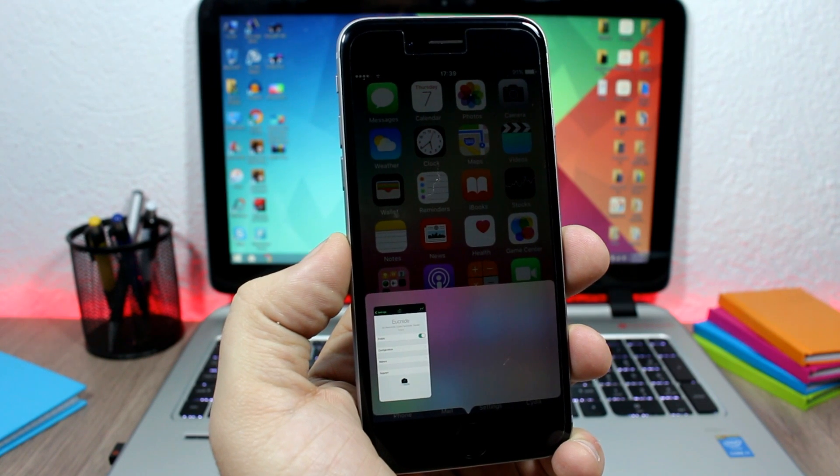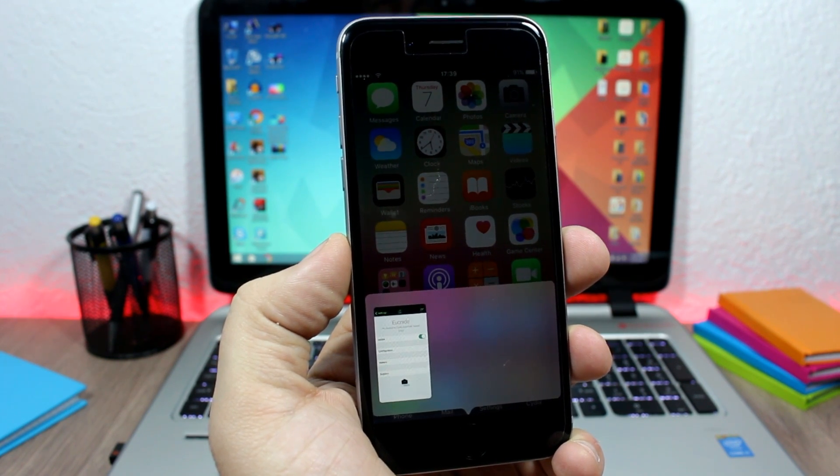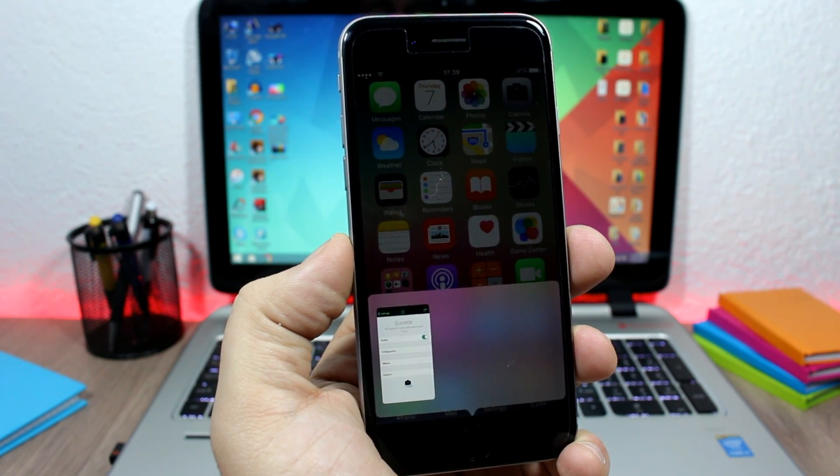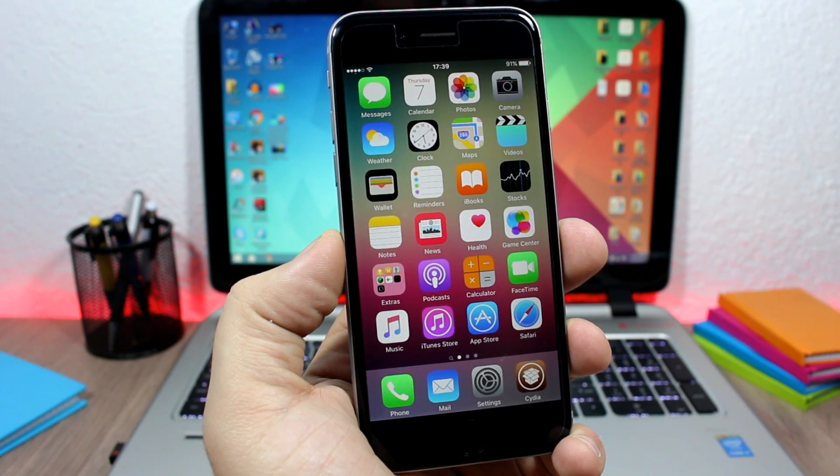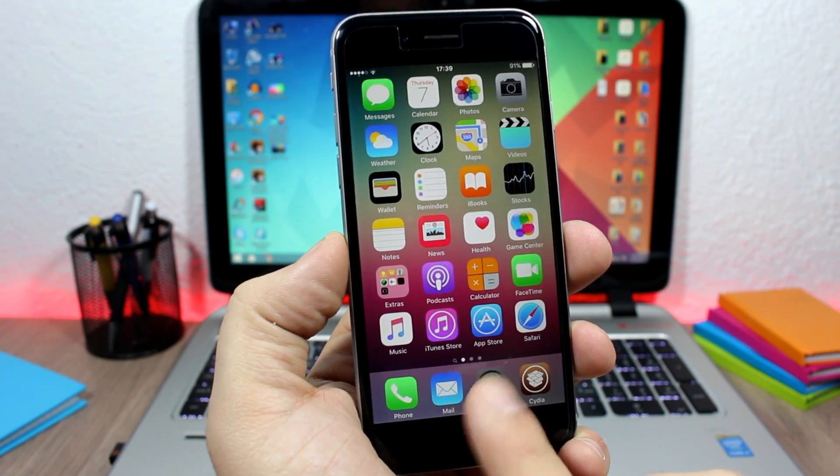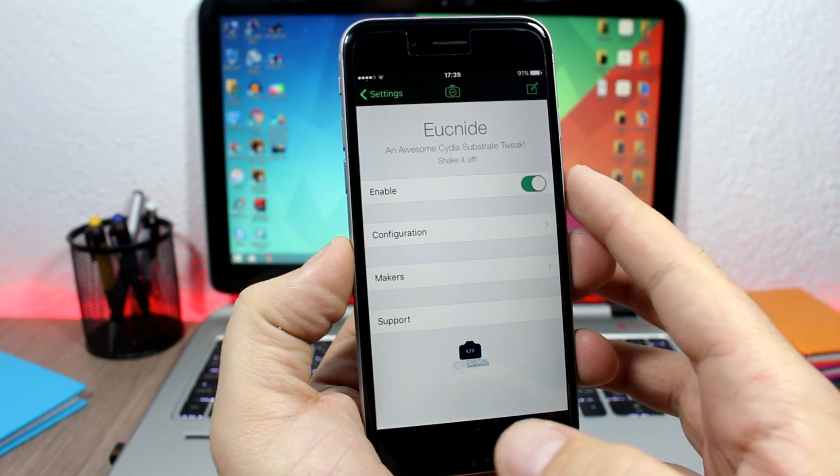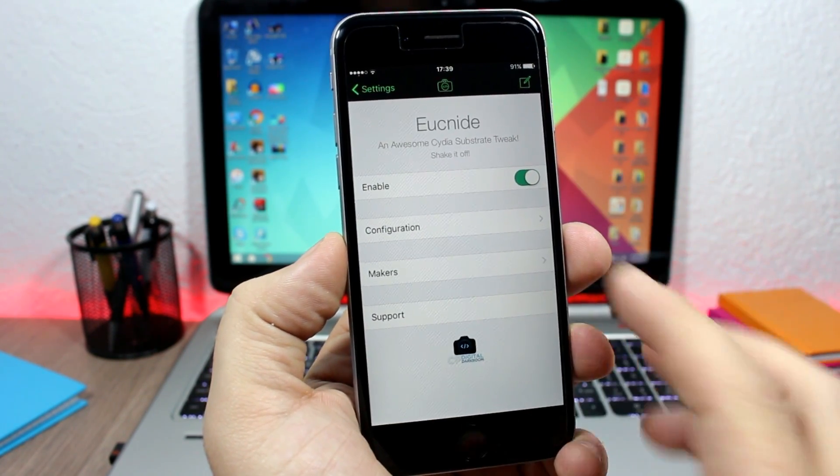Or I can tap and hold one of them to close all the background running apps. Now if you go to the settings of this tweak, you will have an enable button, and here you have configuration.